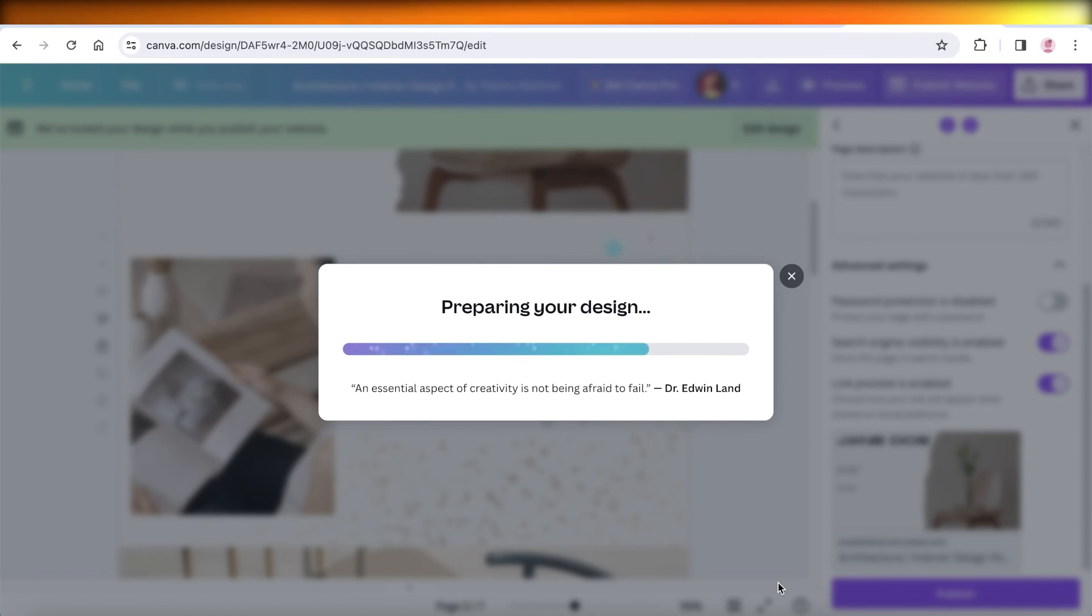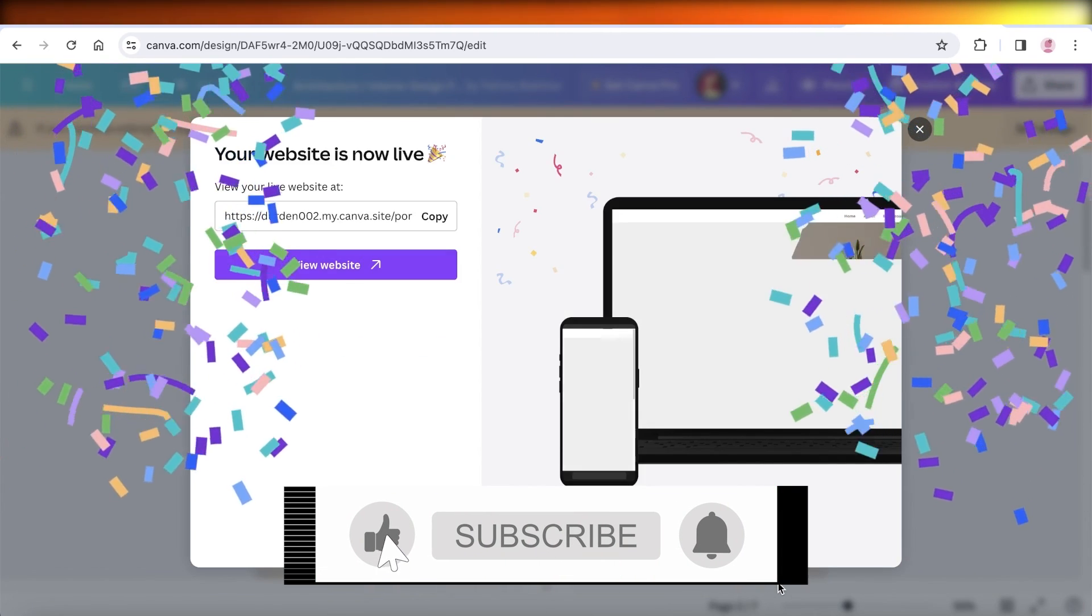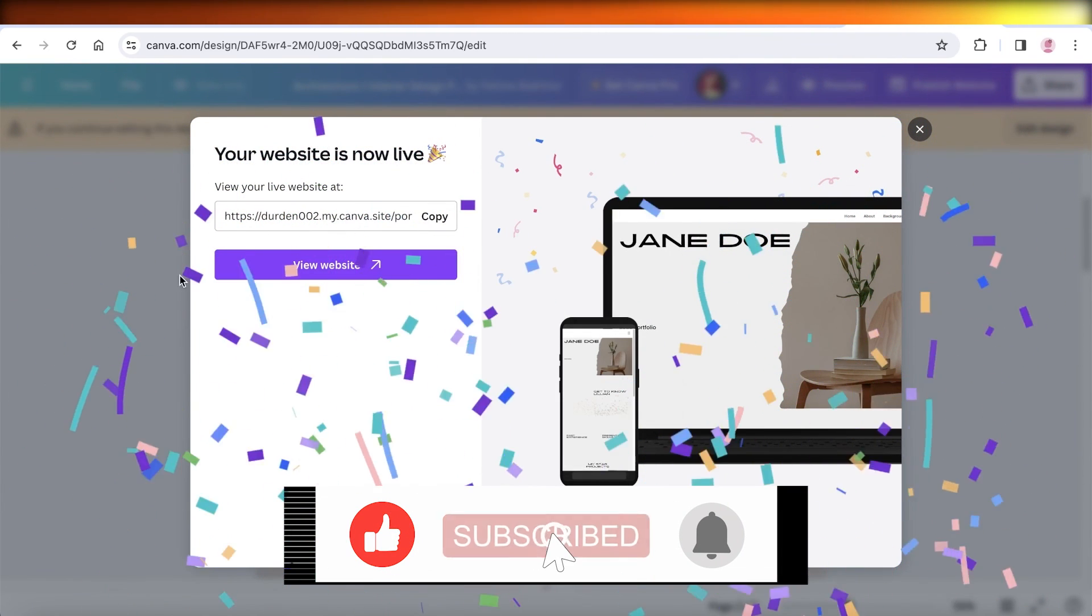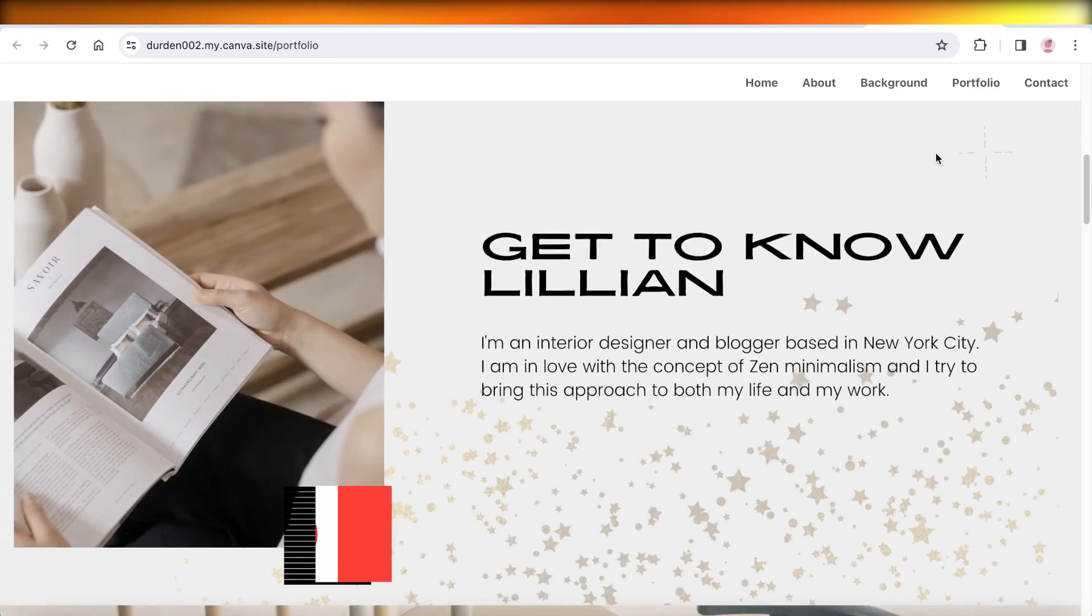I hope you guys found this video helpful and you are now able to get started with Canva. If you did, make sure to leave a like and subscribe to our YouTube channel. And just to show you guys the finished website, here it is.